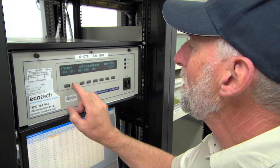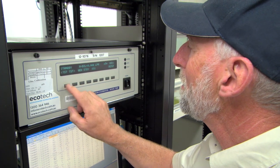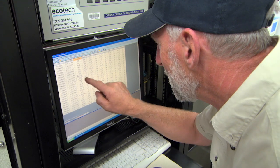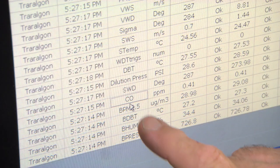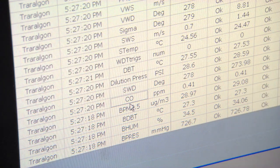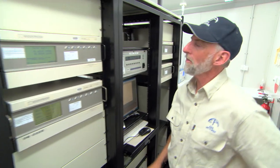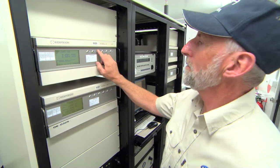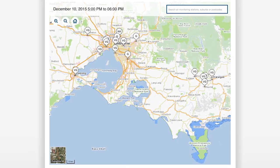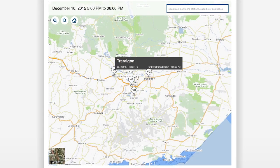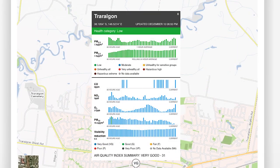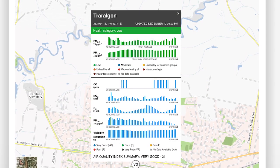All the air quality data collected by the different types of instruments inside the air monitoring station is sent to this computer, 24 hours a day, 365 days of the year. From here, the data is sent to our computer and then goes up on the EPA's website. EPA scientists also use this data to prepare daily air quality forecasts and summaries.